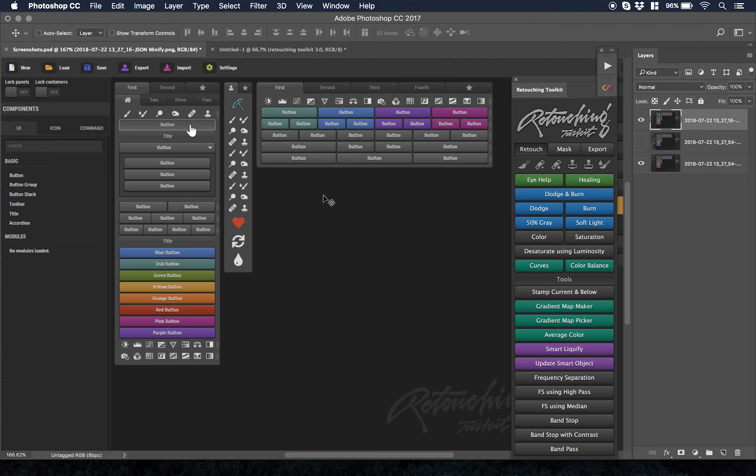People can have their own interfaces and then show other people what they've done. It becomes a community of people who are just really passionate about workflow and passionate about having certain tools.